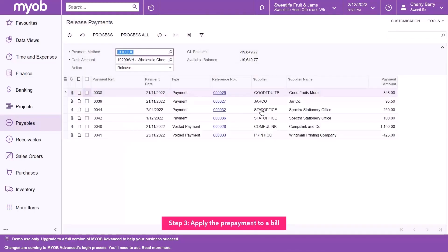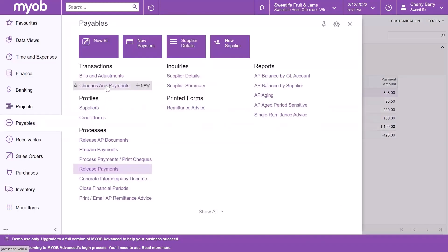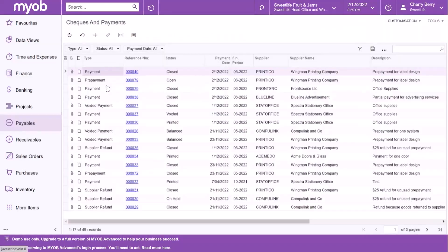It's time to apply the prepayment to the bill. Go to the Payables workspace and select the Checks and Payments form. Select the prepayment document we are working on.